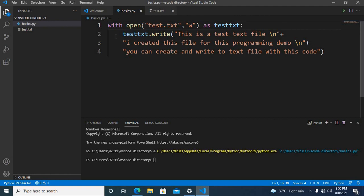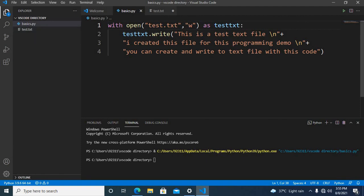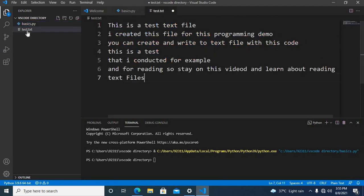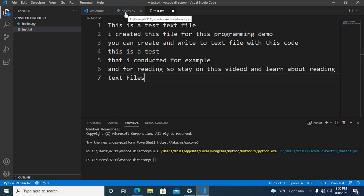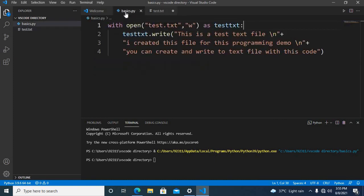In our previous tutorial we created this test.txt file and wrote text into it. I added some more lines, and now today we are going to read this text file and show the content in the console.